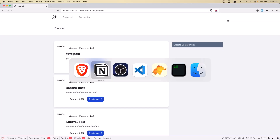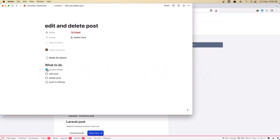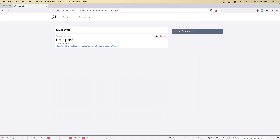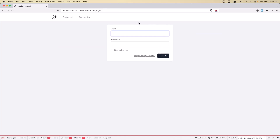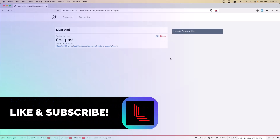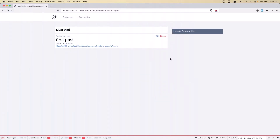Hello friends, welcome. In this video we are going to protect the links we have. Right now we have the edit and delete buttons, and if we click them we need to log in. So we need to show them only if the user is authenticated, and also only if the authenticated user is the same as the user ID in the post.